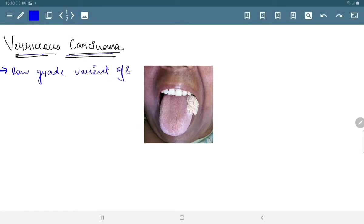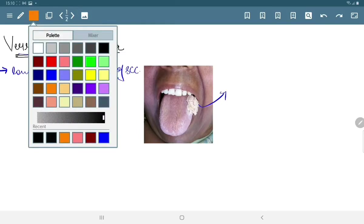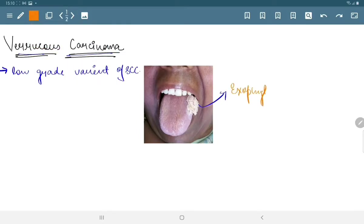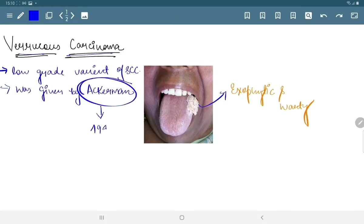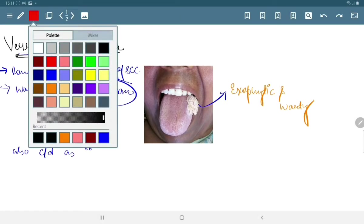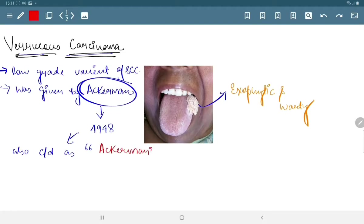Varicose carcinoma is a low grade variant of squamous cell carcinoma. As shown in the picture, it is exophytic and warty in appearance. Varicose carcinoma was given by Ackerman in 1948, so it is also known as Ackerman's tumor.